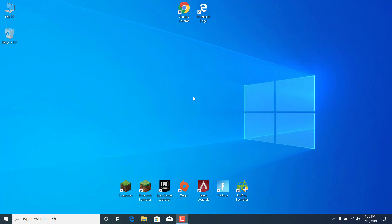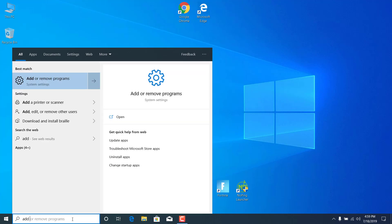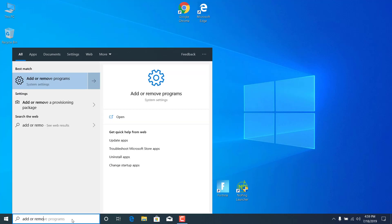And let's start. So basically what you want to do is just click on the search bar and type add or remove programs and open it.